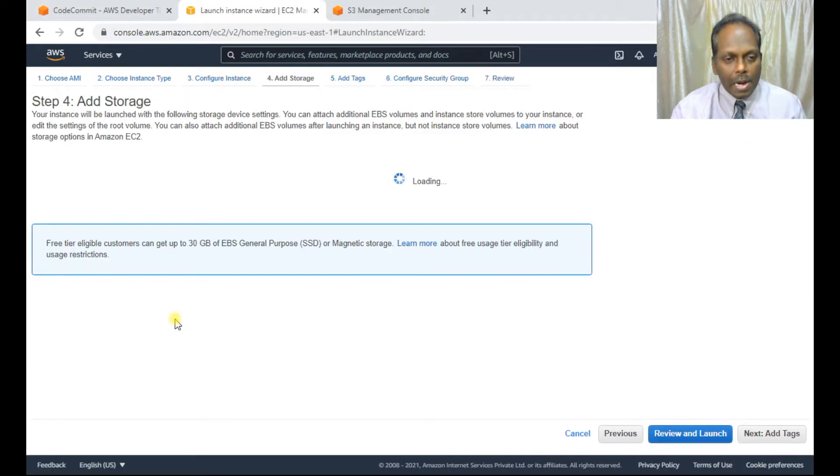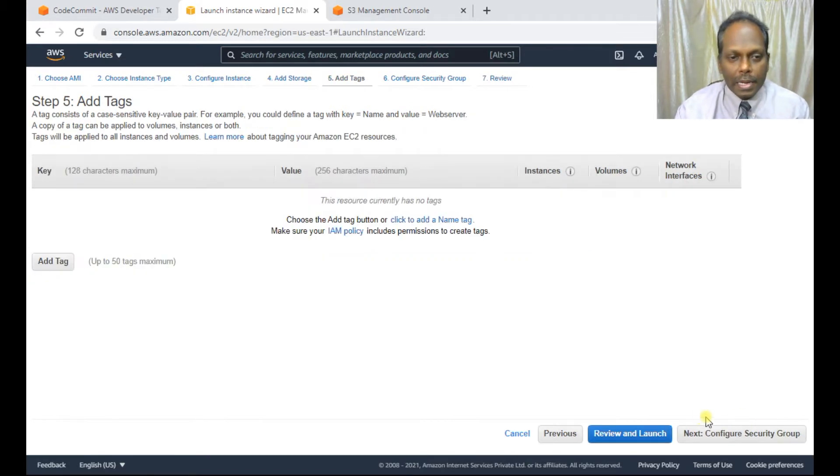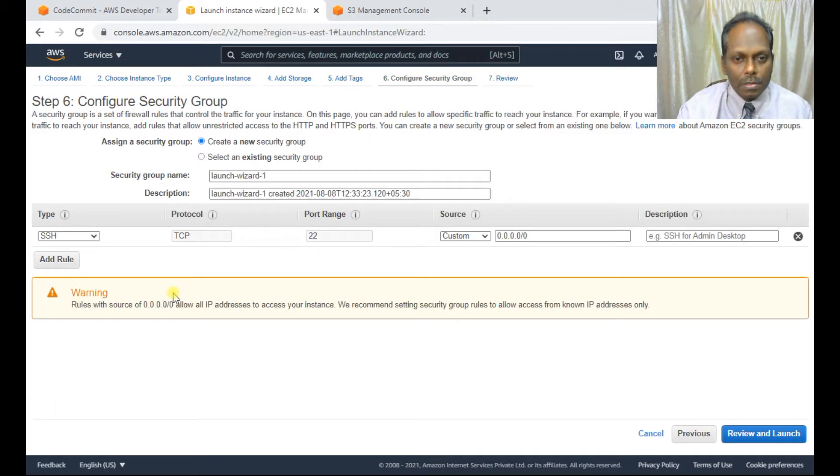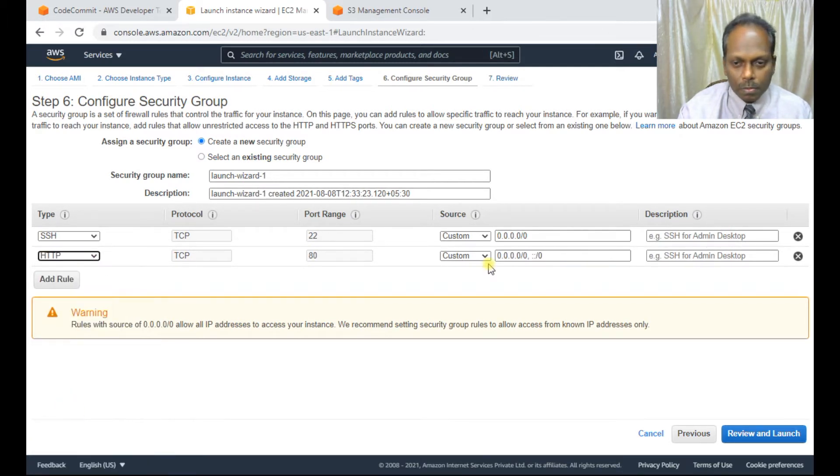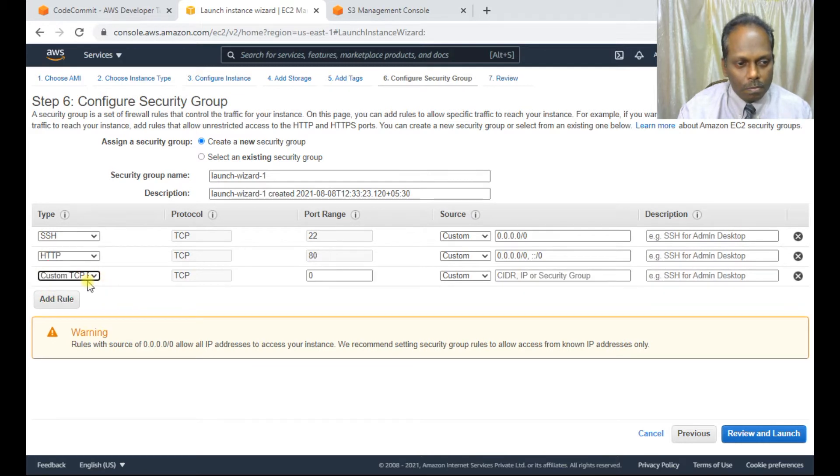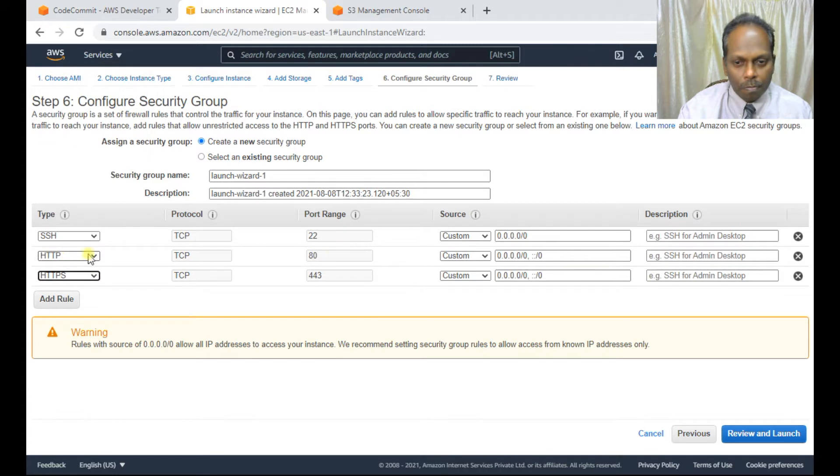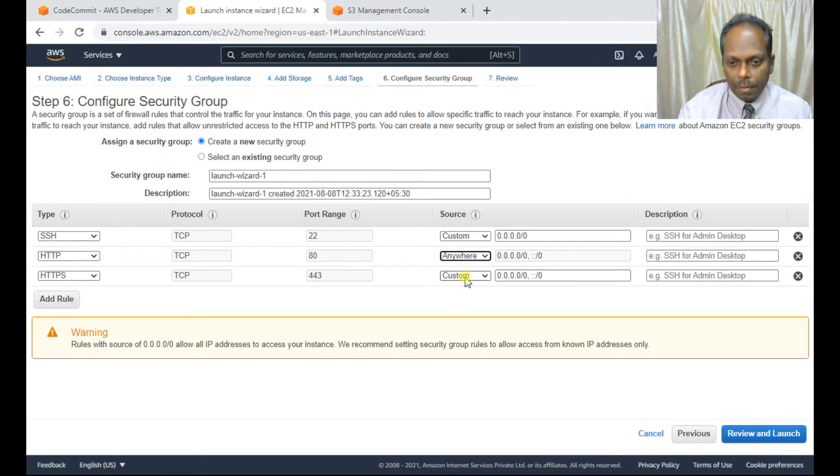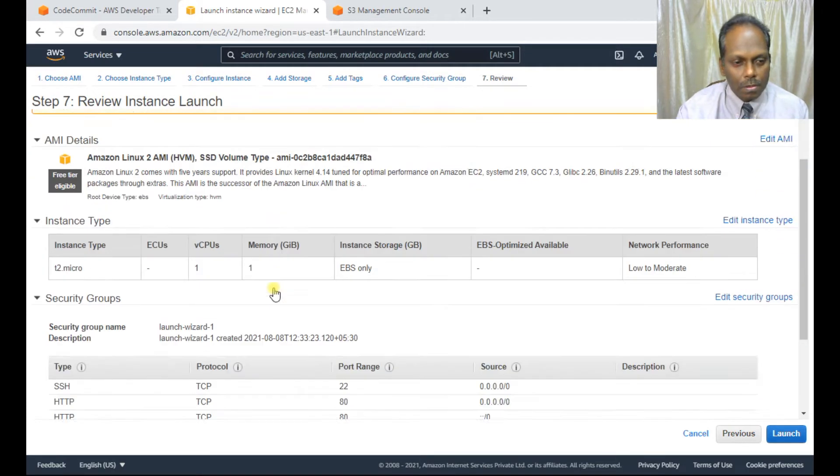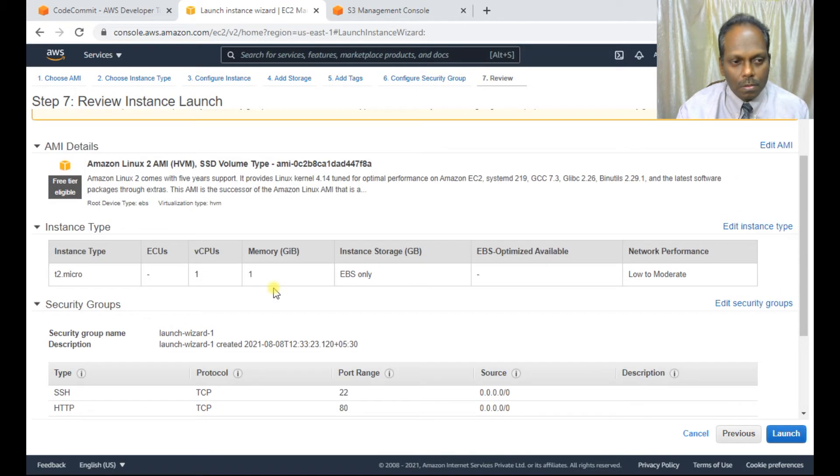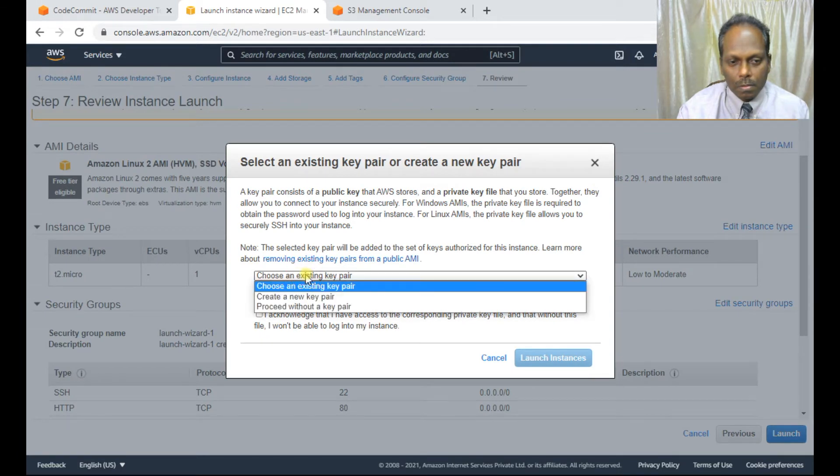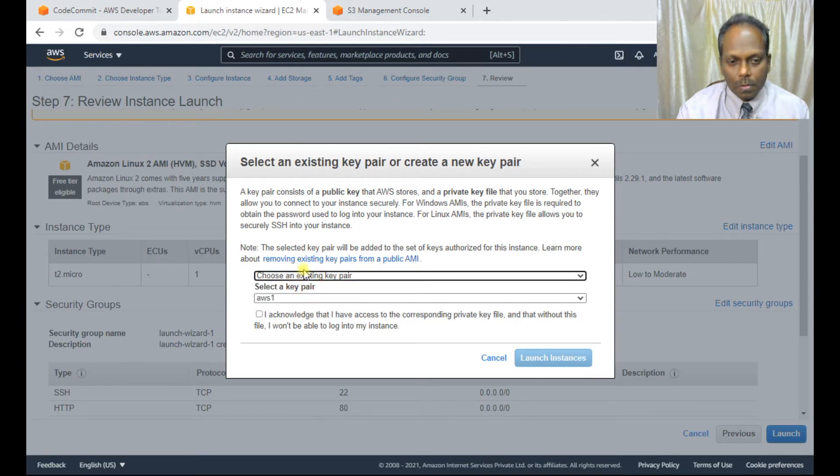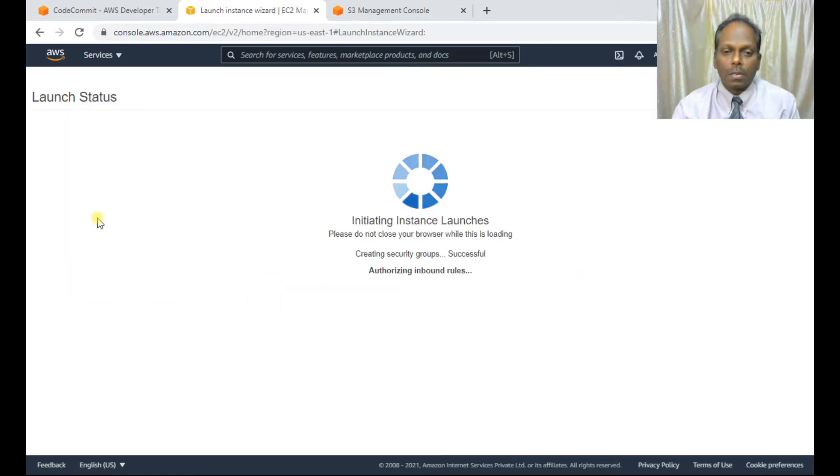For storage, I'll use the defaults. For the security group configuration, I'll add HTTP and HTTPS ports from anywhere. Now I'll preview and launch the instance.